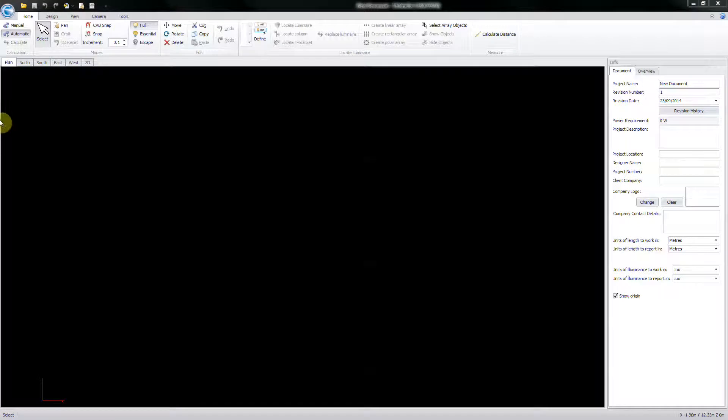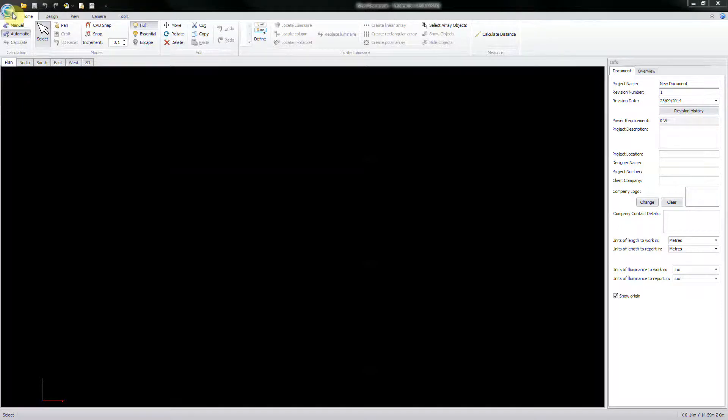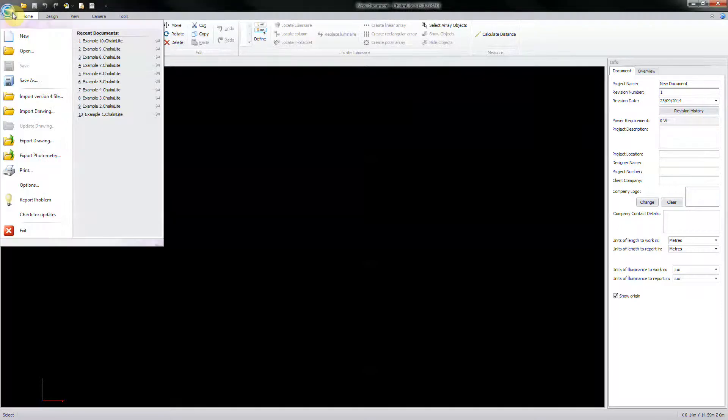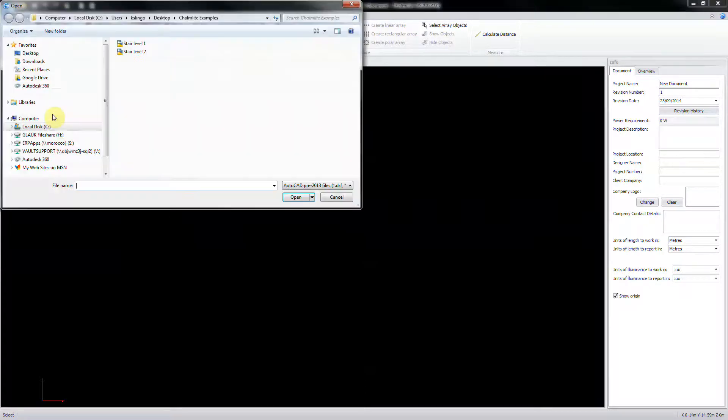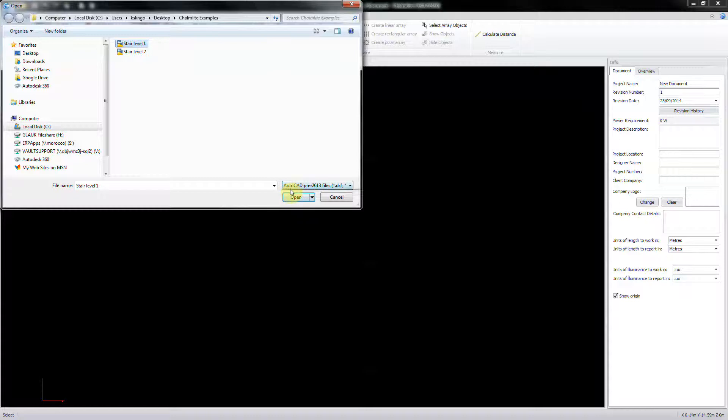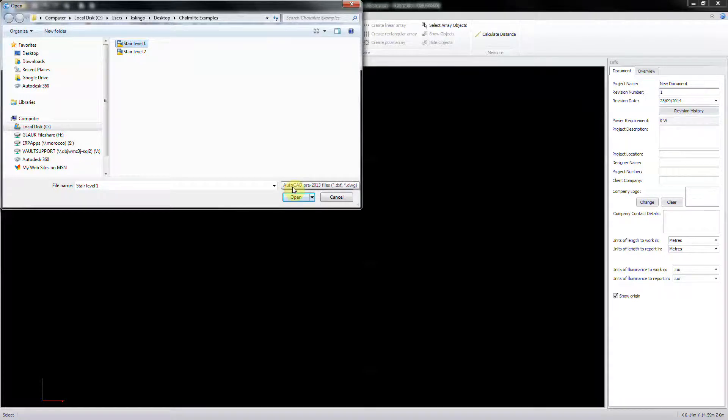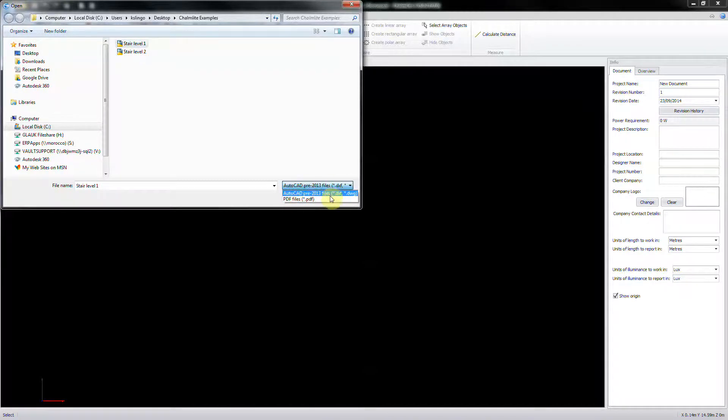When a new project has been created, you can import a background drawing to accurately develop your lighting layout. Click on the Start button in the top left corner and select Import Drawing. Navigate to the required drawing and open. Note that version 5 supports DXF or DWG up to an AutoCAD 2013 format and Vector PDF.